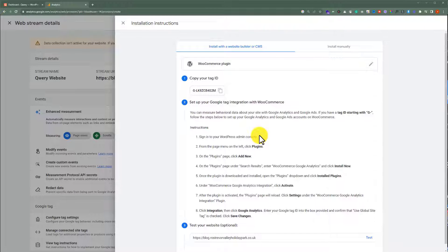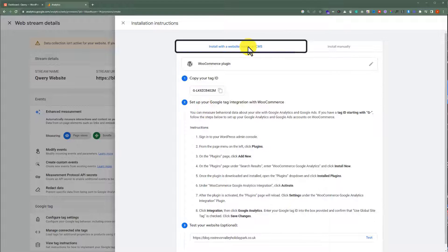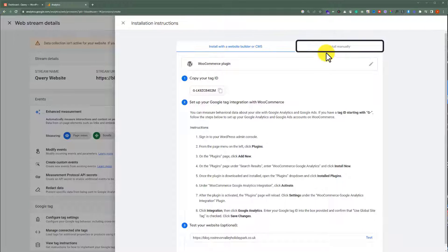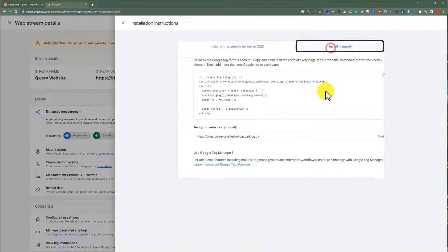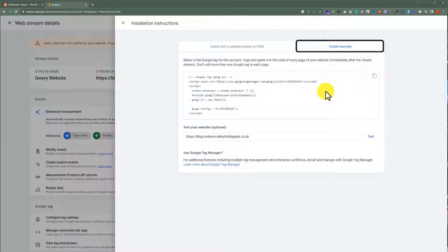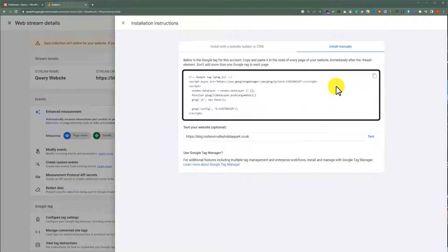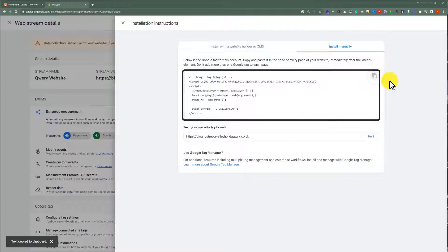There are two ways to add the code to the website. The first one is to install it via a website or CMS, and the second one is to install it manually. We will copy this Google code and paste it to our website manually. So let's click on the Copy button, and then we will go back to our website.